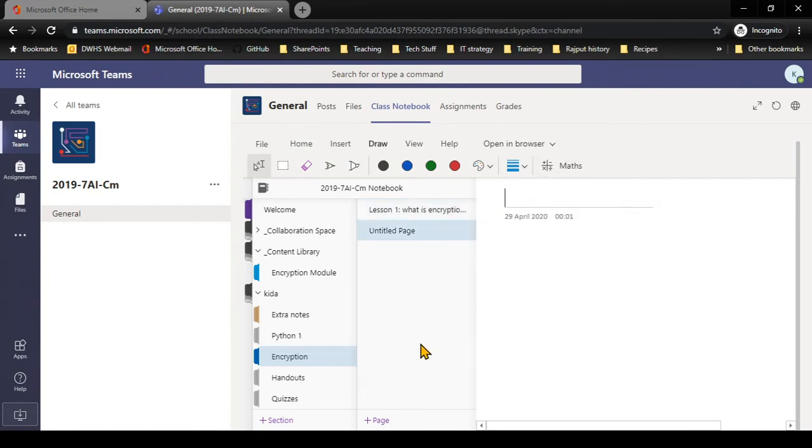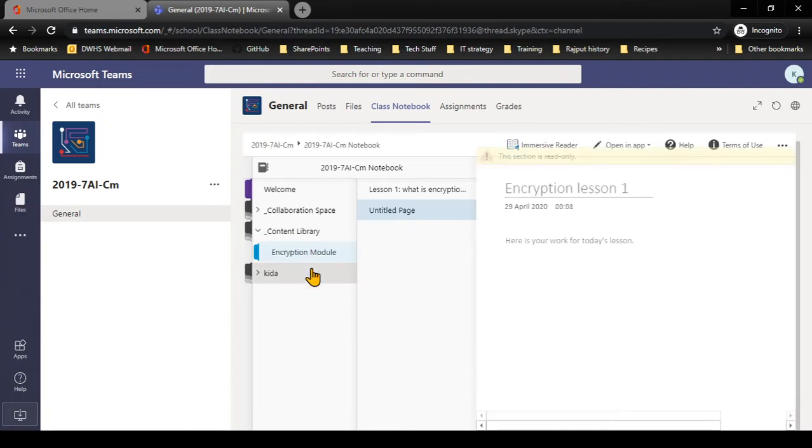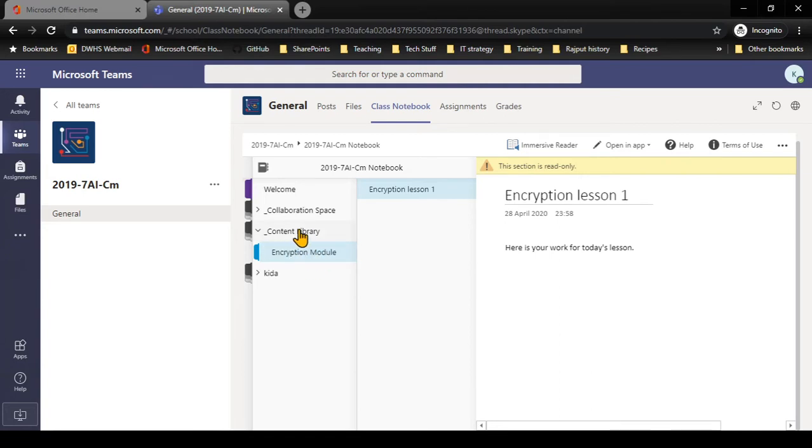At the top I have a content library. In the content library, that is where my teacher will organize sections. If I click on encryption here, encryption lesson one, it tells me this section is read-only because as a student I'm not allowed to change this section. This is for my teacher to give me resources.